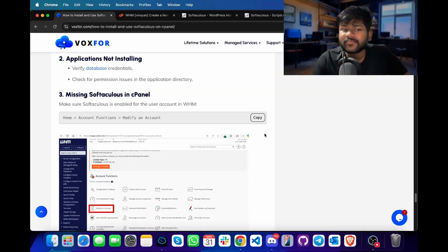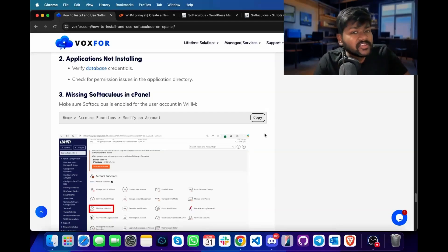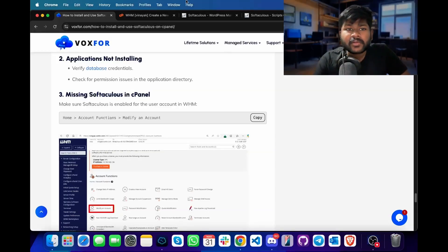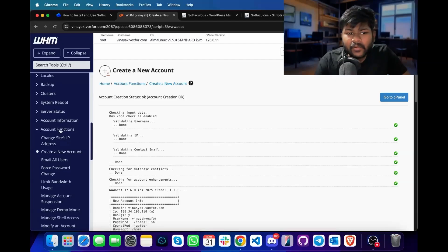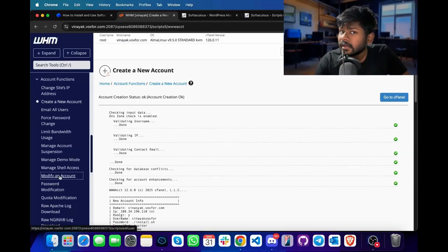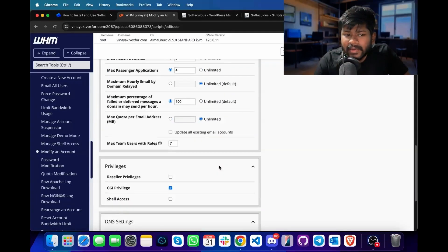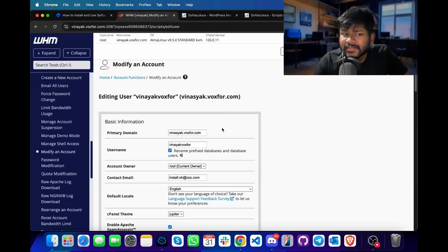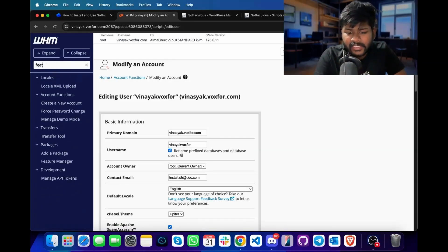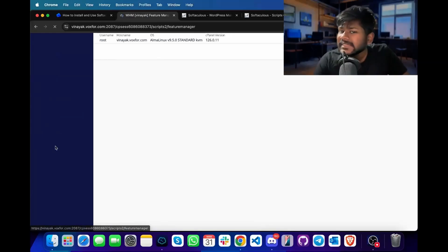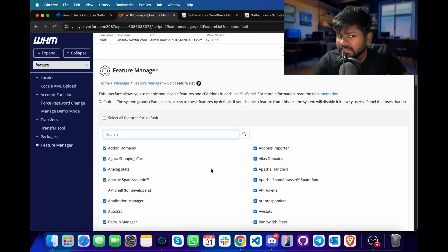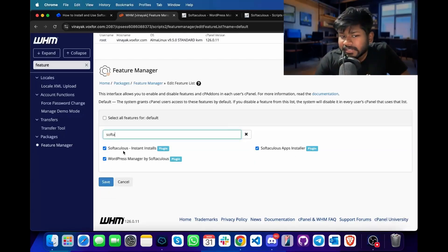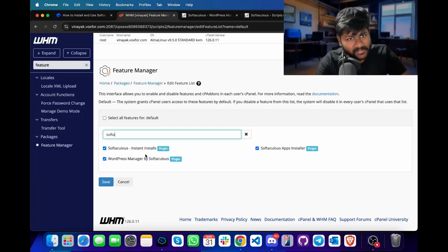If you see that Softaculous is missing in cPanel, make sure Softaculous is enabled for the user in WHM. To check, click on WHM and inside account functions, click on modify an account. Scroll to the bottom and check if you have given proper privileges to the user. Also, you can look for feature manager — inside feature manager, click on edit for the feature list and search for Softaculous. Since it is already enabled, end users will be able to see Softaculous present on their cPanel account as well.